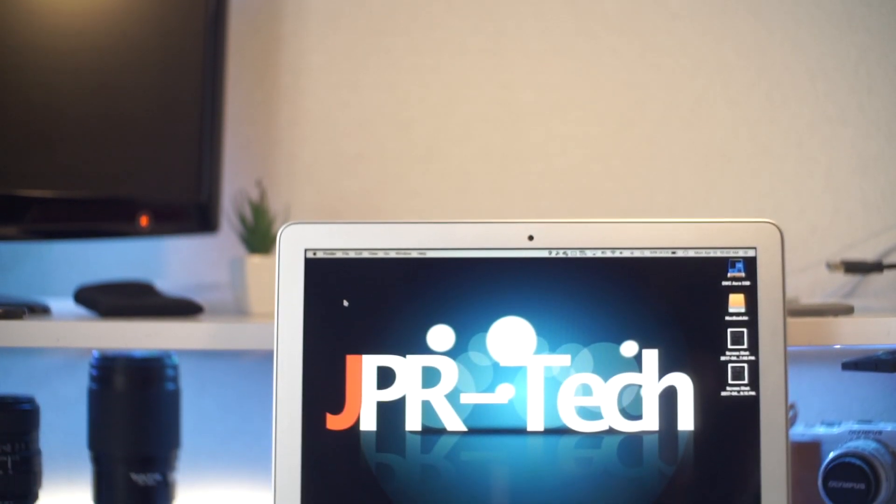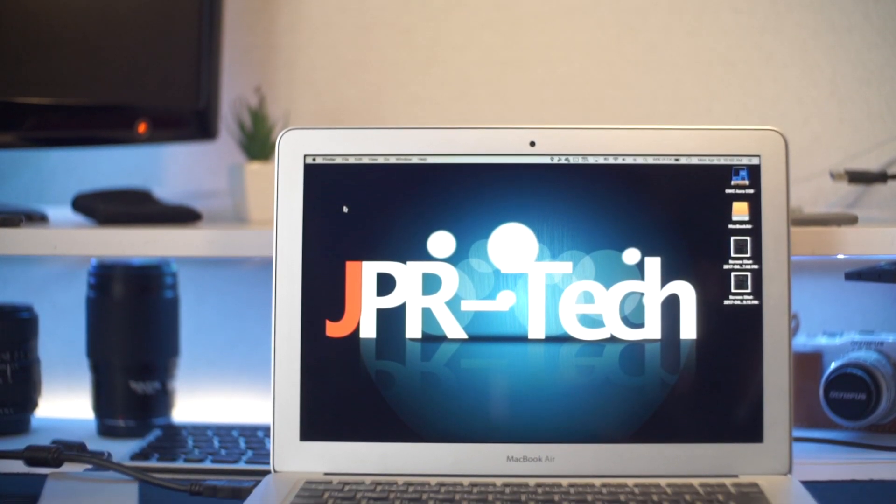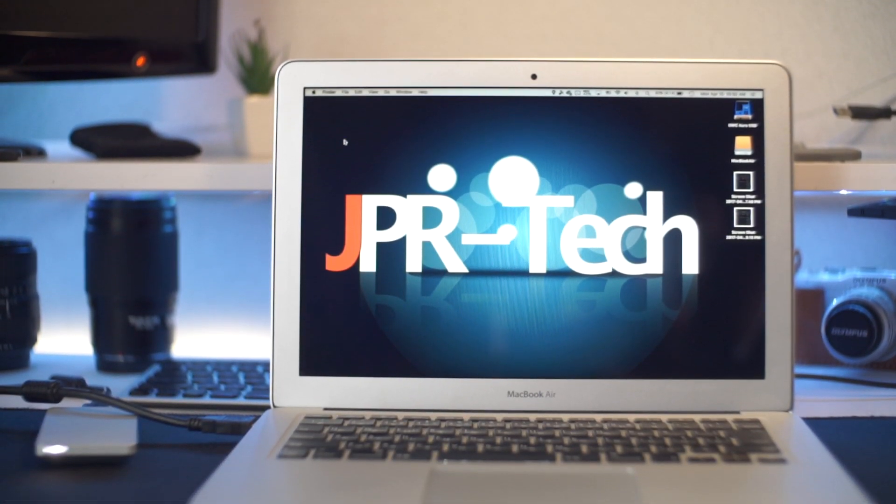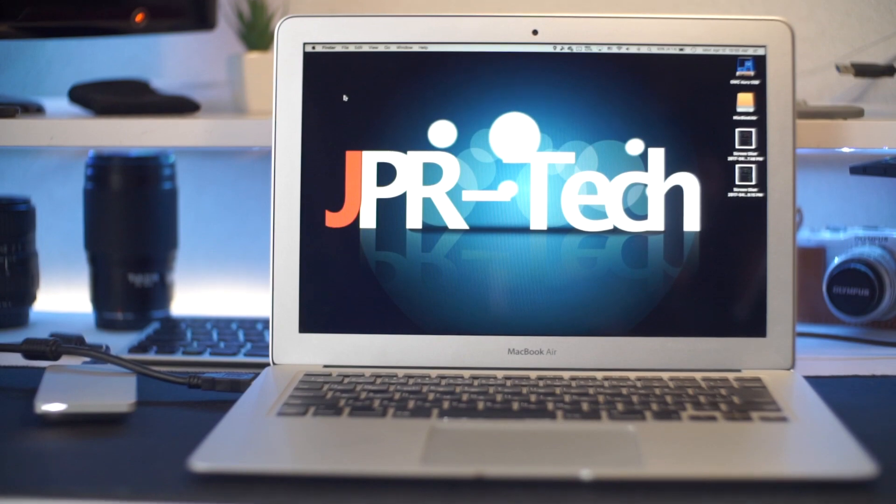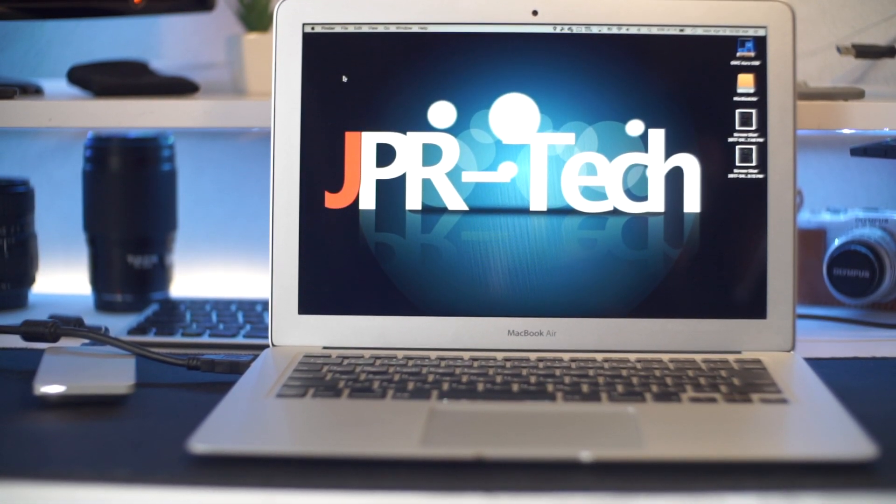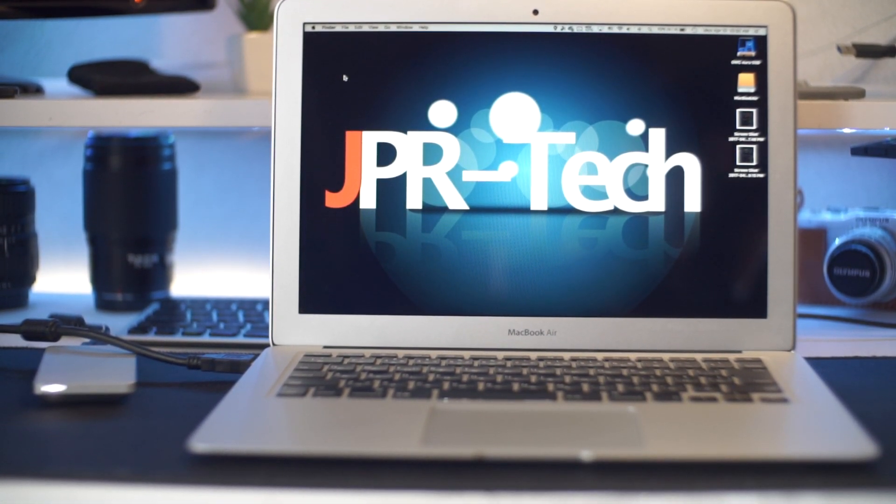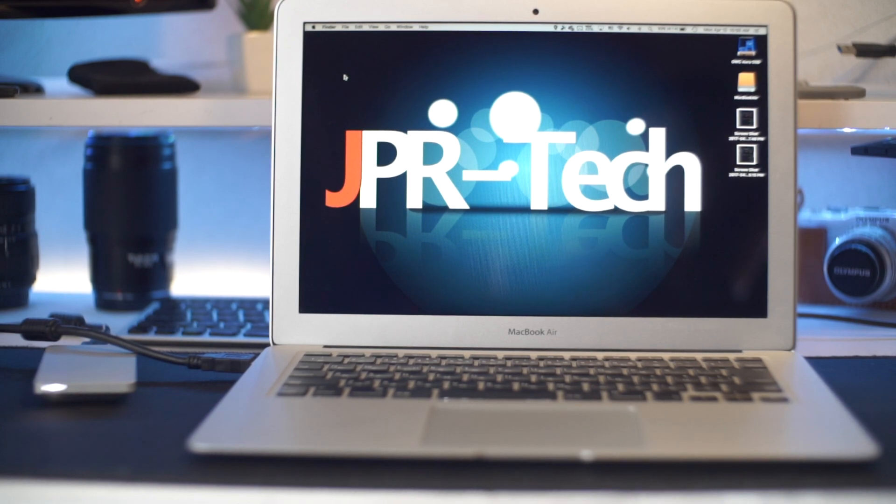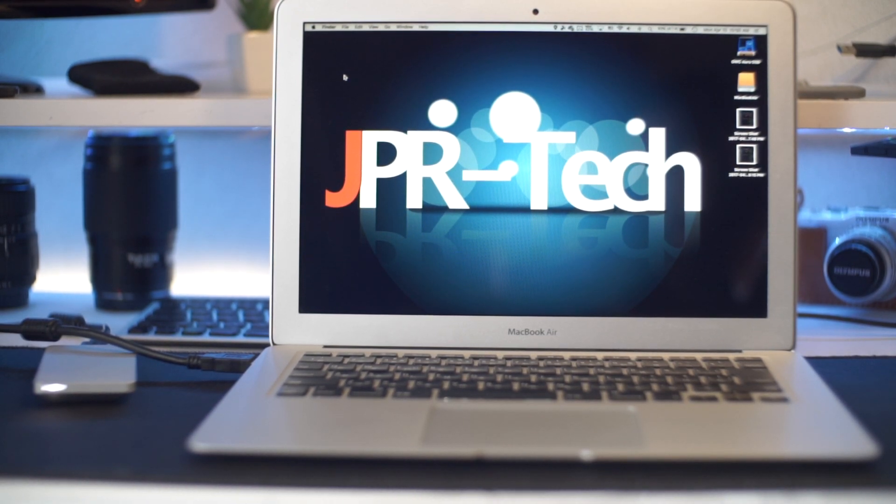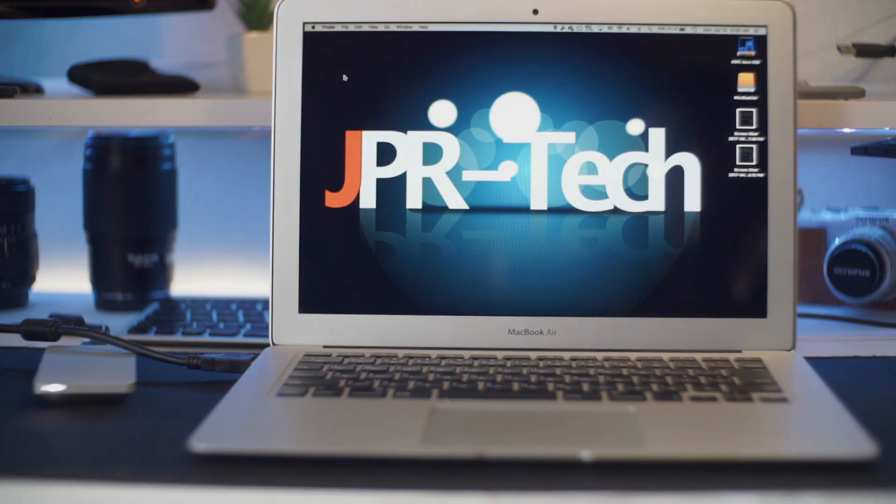Don't forget to subscribe because my next video will talk more about the performance and my personal opinions on the SSD and external enclosure. Thank you again, and we'll be seeing you guys on the next one. Peace.